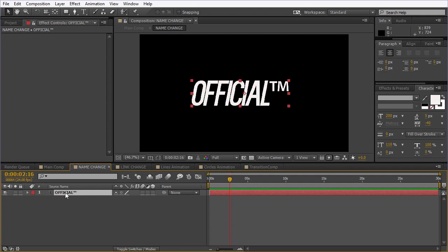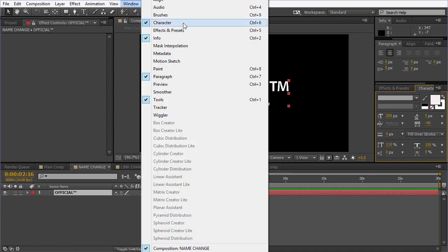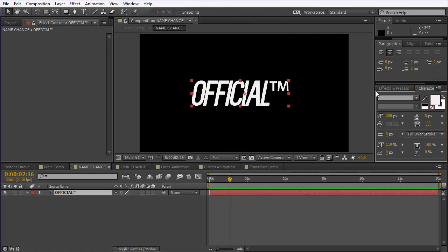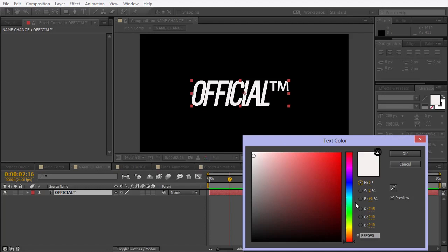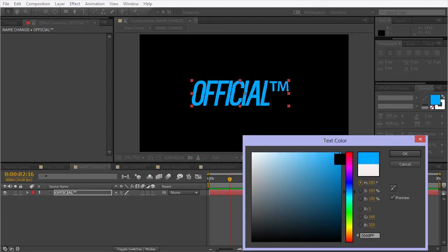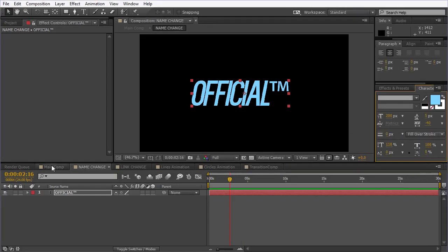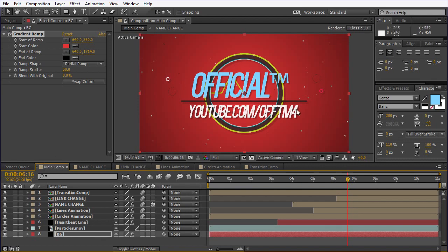If you want to change the color, all you have to do is click on the text. If you don't have the Character panel, click on Window — as you can see, I have Character checked and it will show up somewhere around here. Click on the text, click on the fill color square, double click on it, and let's change it to a very saturated blue. Here it is — you can see it's updated. You can do the same for the link as well.